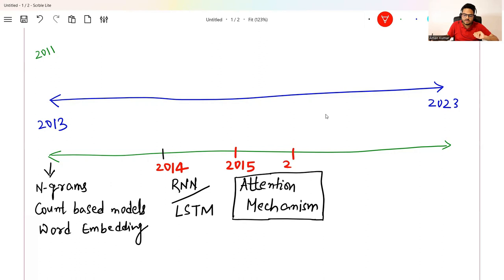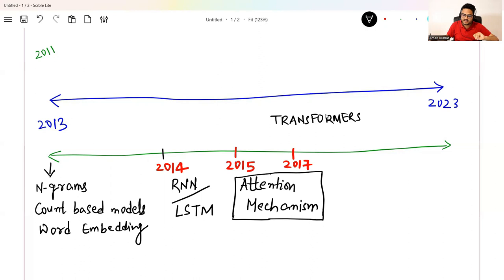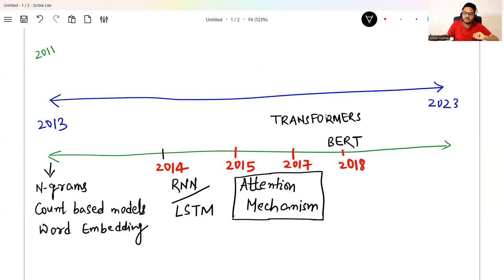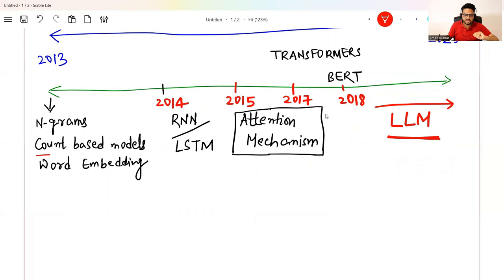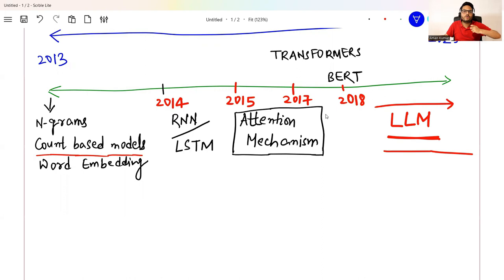Moving further to 2017, two important things happened in NLP. One is known as Transformers — an architecture based on which many new things are developed. Another important thing happened in 2018: another kind of model similar to but not exactly a Transformer. Then as you move to 2020 and 2023, this is the era of GPT-based models and large language models (LLMs) — the most new thing we are seeing in 2023. We started from count-based models and reached LLMs.